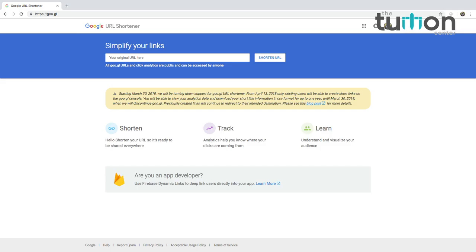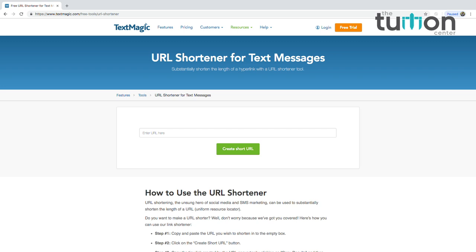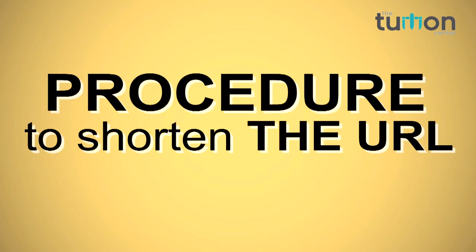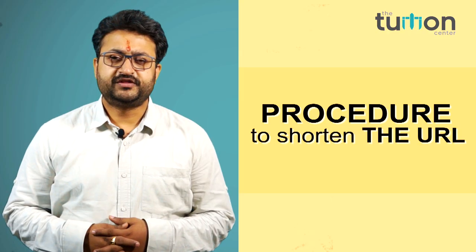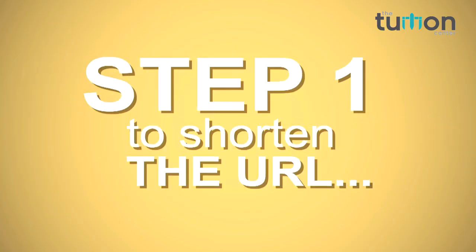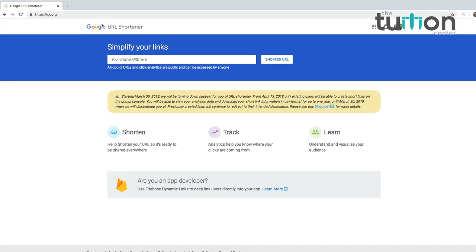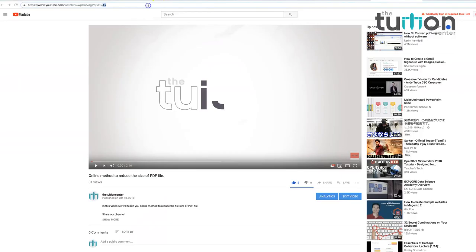Some of the websites are goo.gl, bitly.com, and textmagic.com. Now we will tell you how you can use the above websites and shorten your URL in just a few clicks. Procedure to shorten the URLs: Step 1 — open the browser and type goo.gl.